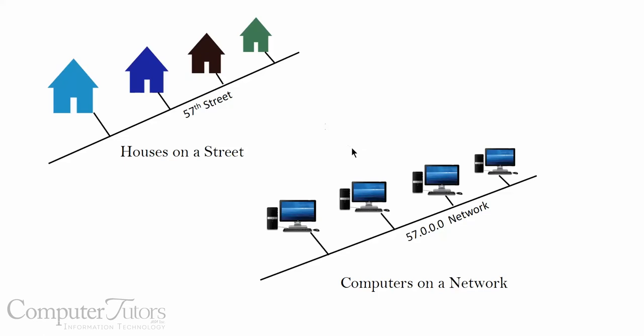Computers don't have streets. Computers have networks. And each computer on the network has a unique number, whether this network is your house with multiple computers or at work where there's lots of computers, or going to the Internet, places like Computer Tutors or Microsoft or Google. Any of those places will have a unique IP address to find the location you're going.